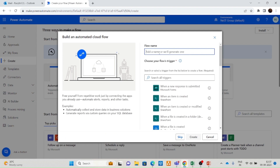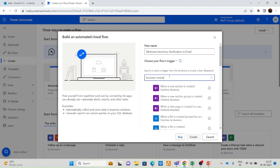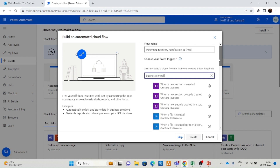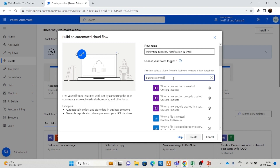Here you should enter your flow name. I am entering the flow name as Elibong Inventory Notification. This is my flow name. And here you should select a trigger. I want to use Business Central as my trigger. The base application I am using is Business Central, so I am using this trigger. You can search for different application names here and you will get related triggers.